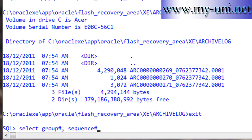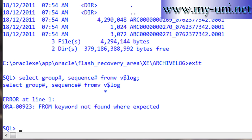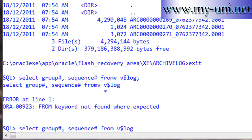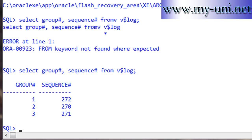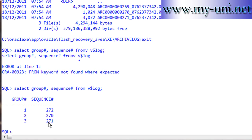Back in SQL*Plus, we can run SELECT group#, sequence# FROM v$log to see the sequence numbers of the current online redo log files — they show 271 and 272. So if we perform another log switch, the next archived log file will be named ARC 000...272. Thank you very much.